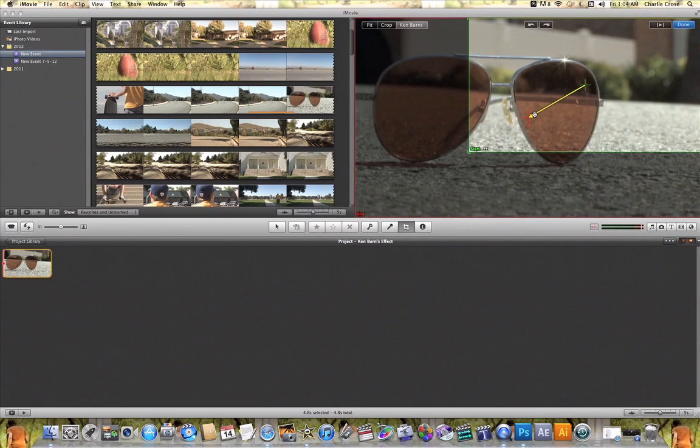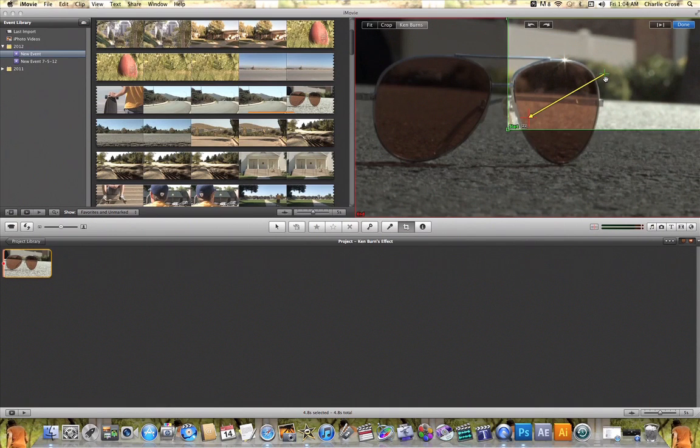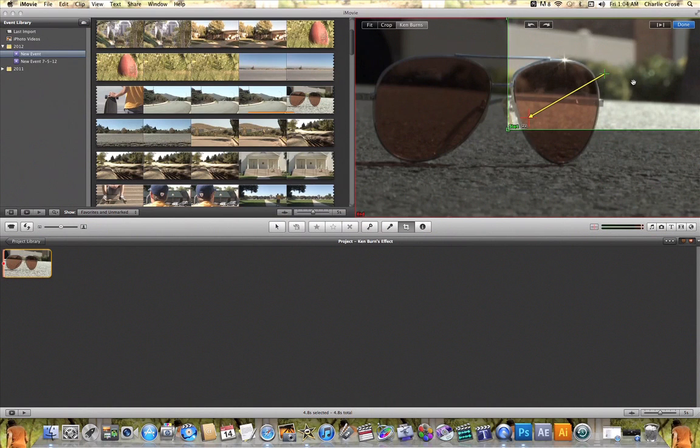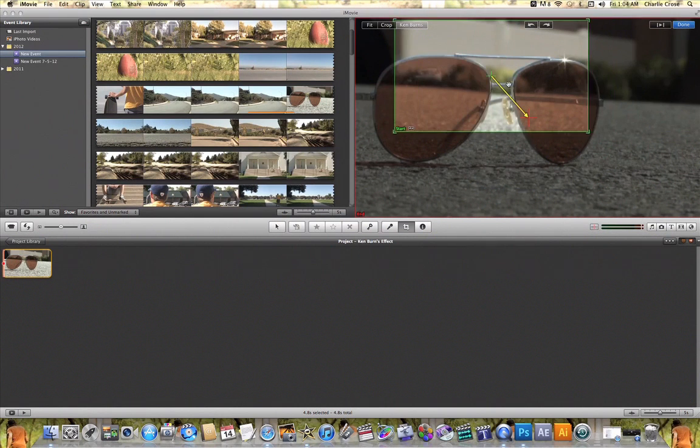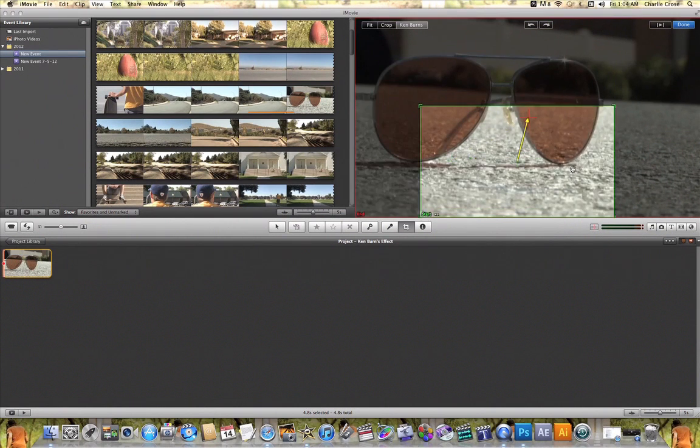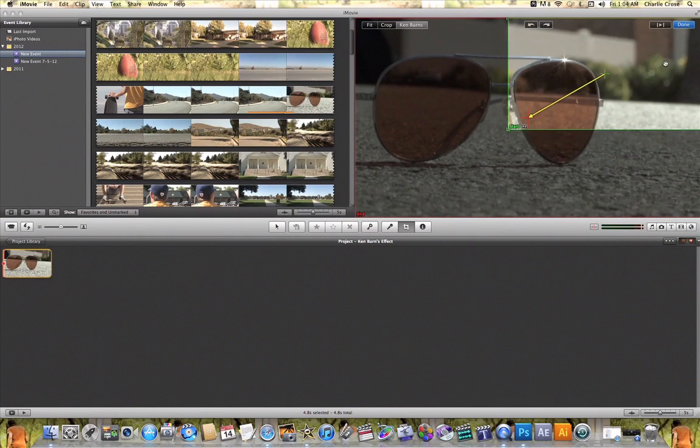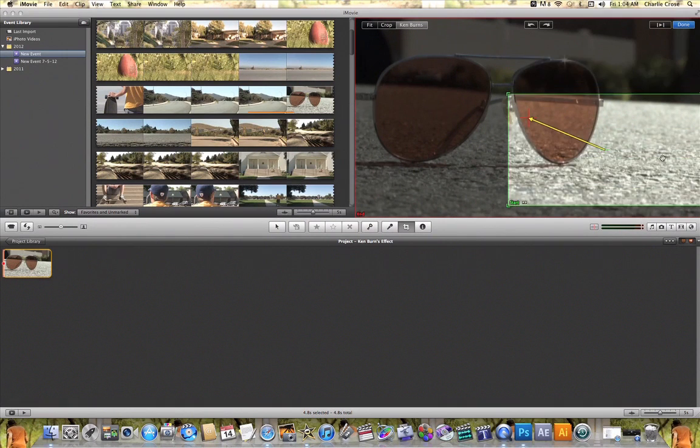And what that arrow is letting me know is that it is going to move from this start point to this end point. To change your start point's position all you need to do is click inside the rectangle and drag that start point wherever you want it to start on your video clip.